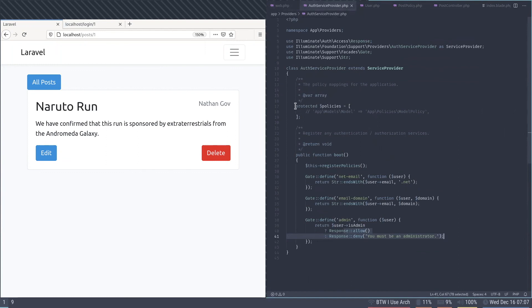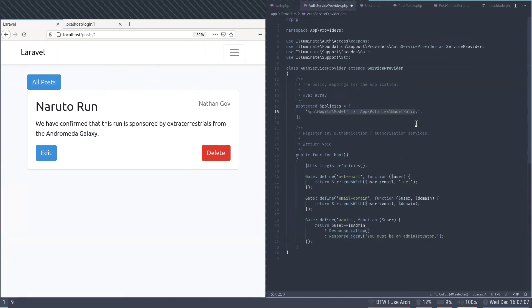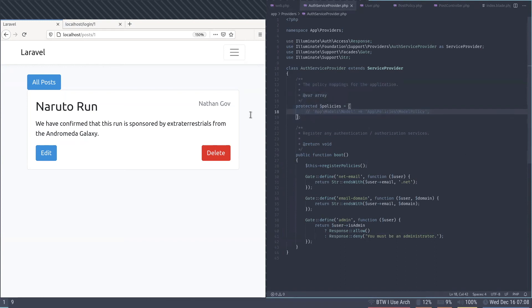If your model name doesn't match the policy name you can map them in the policies array inside AuthServiceProvider. But if they match by convention you don't need to put anything there.